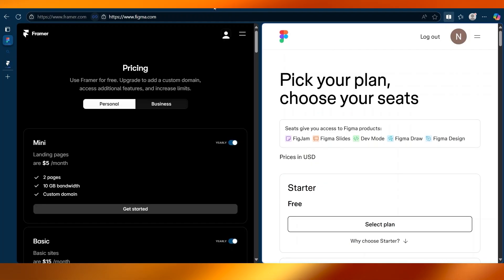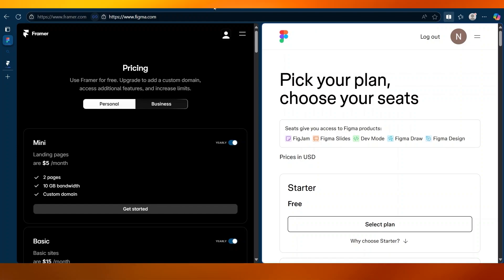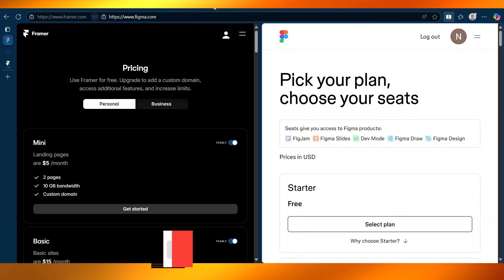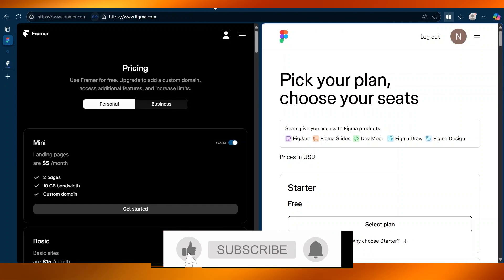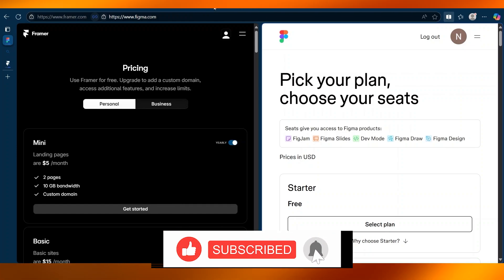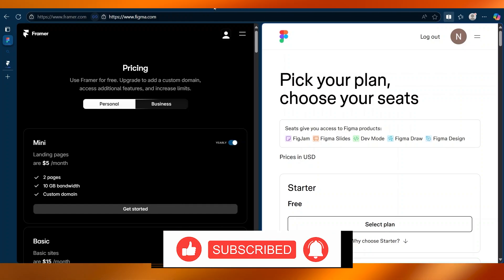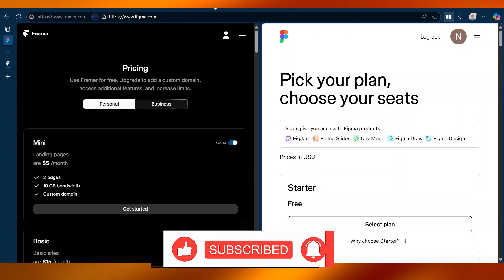Both tools offer free plans, so it's easy to try them out and see which fits your workflow best. And that was a quick overview of Figma versus Framer.